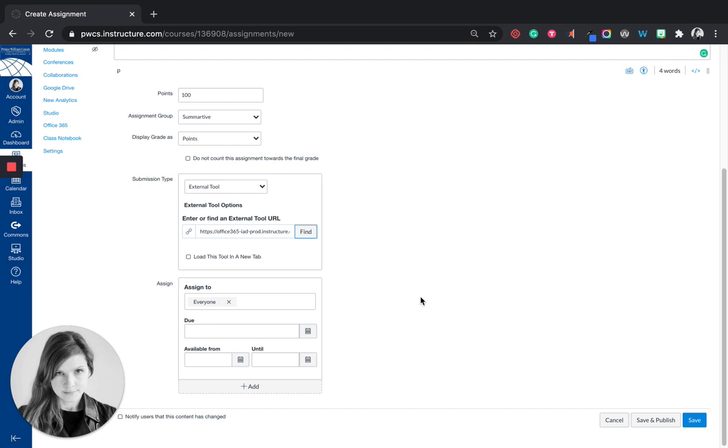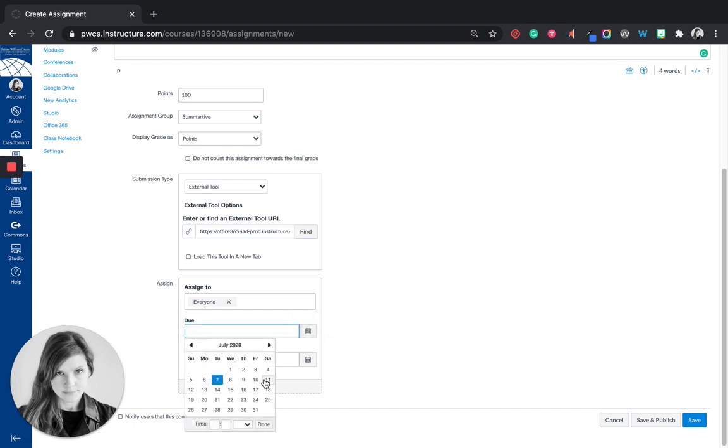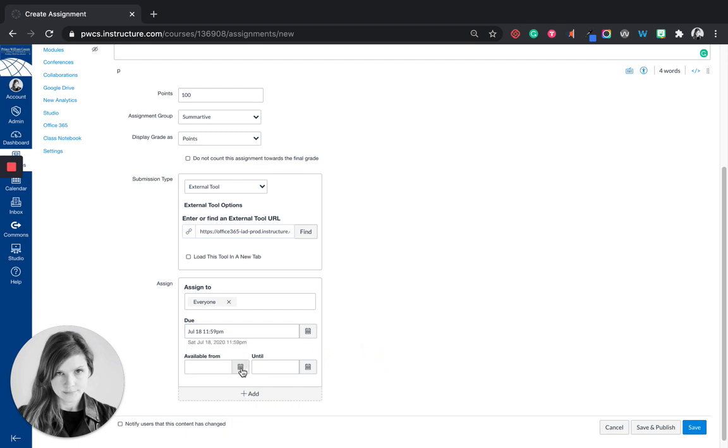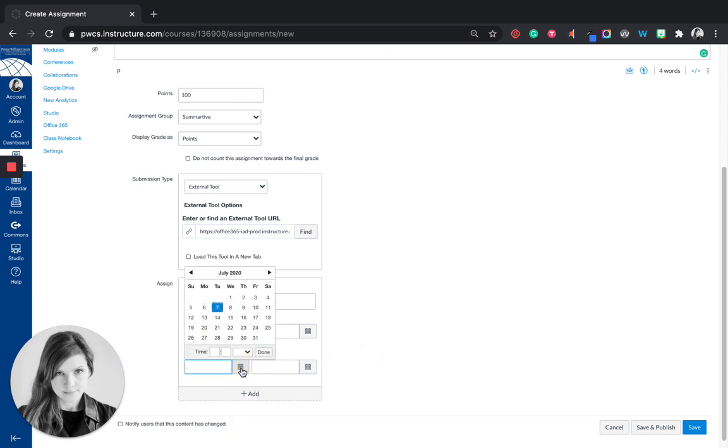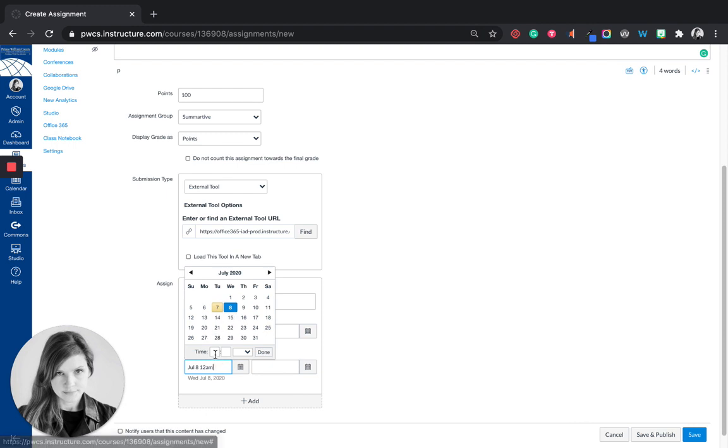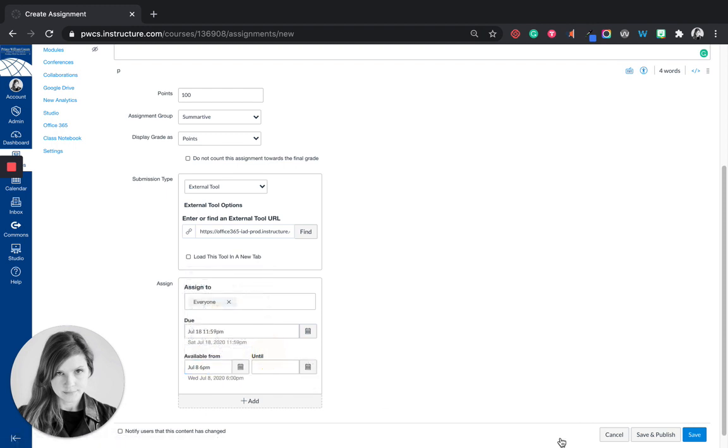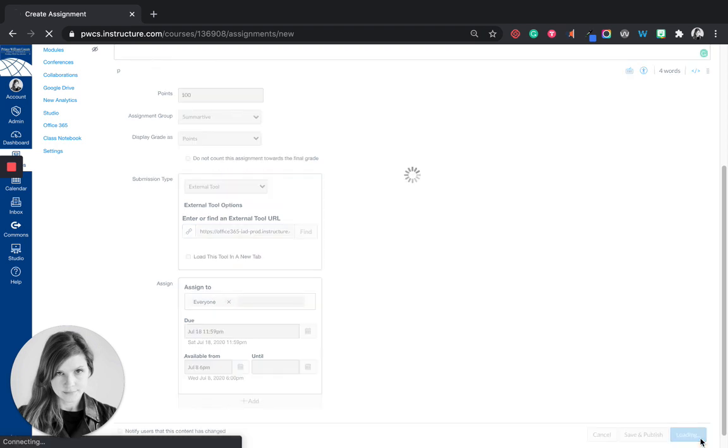So now that they have that document, I'm going to select a due date. And I can also select when they can receive or be open to using the assignment. So I'm going to choose tomorrow at 6 p.m. this assignment becomes available. All right and I'm going to say save. So I've made that assignment.